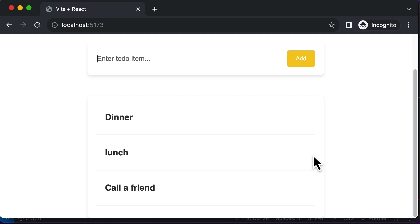In this particular lecture, let's go ahead and add a delete button over here to every single to do item which we have.